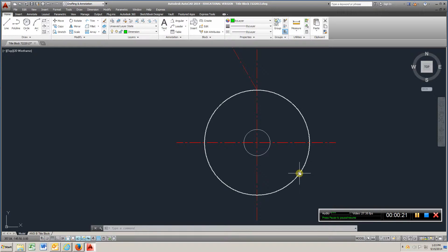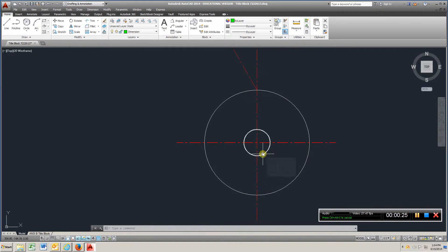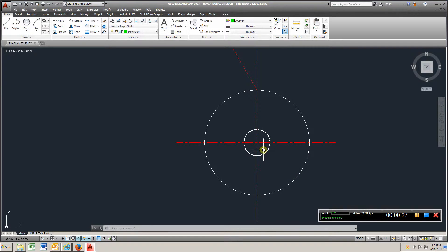We want a radius of 3 for this circle, and here we want a diameter of 1.5.